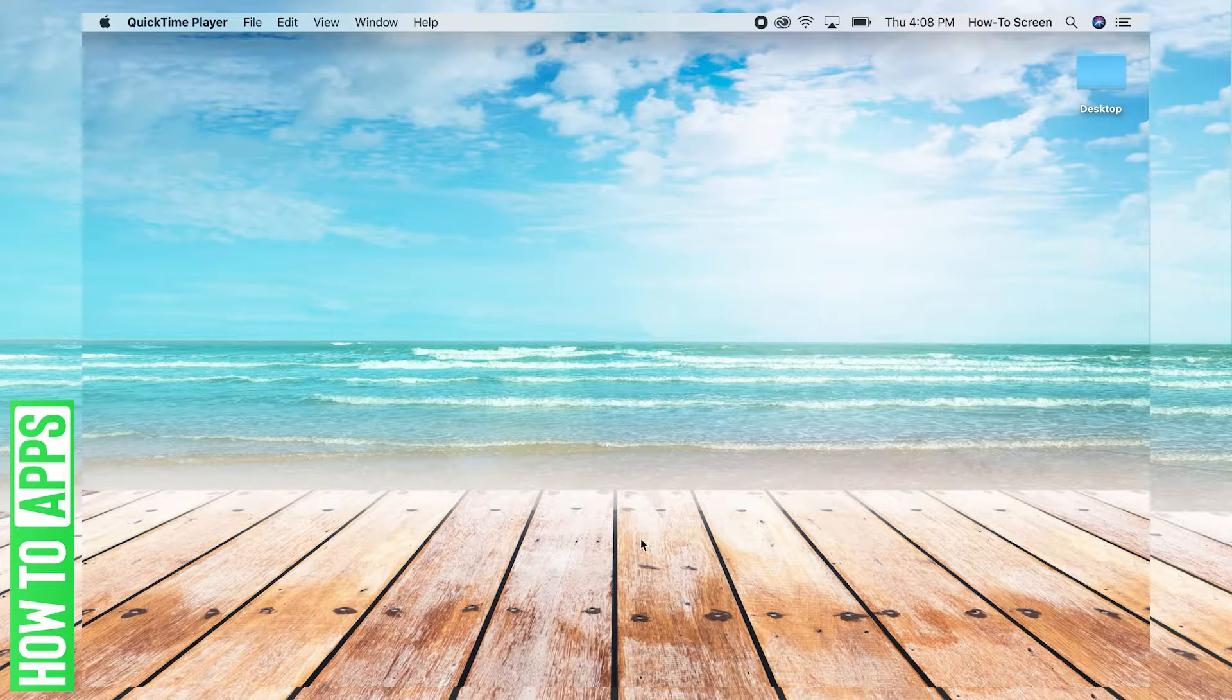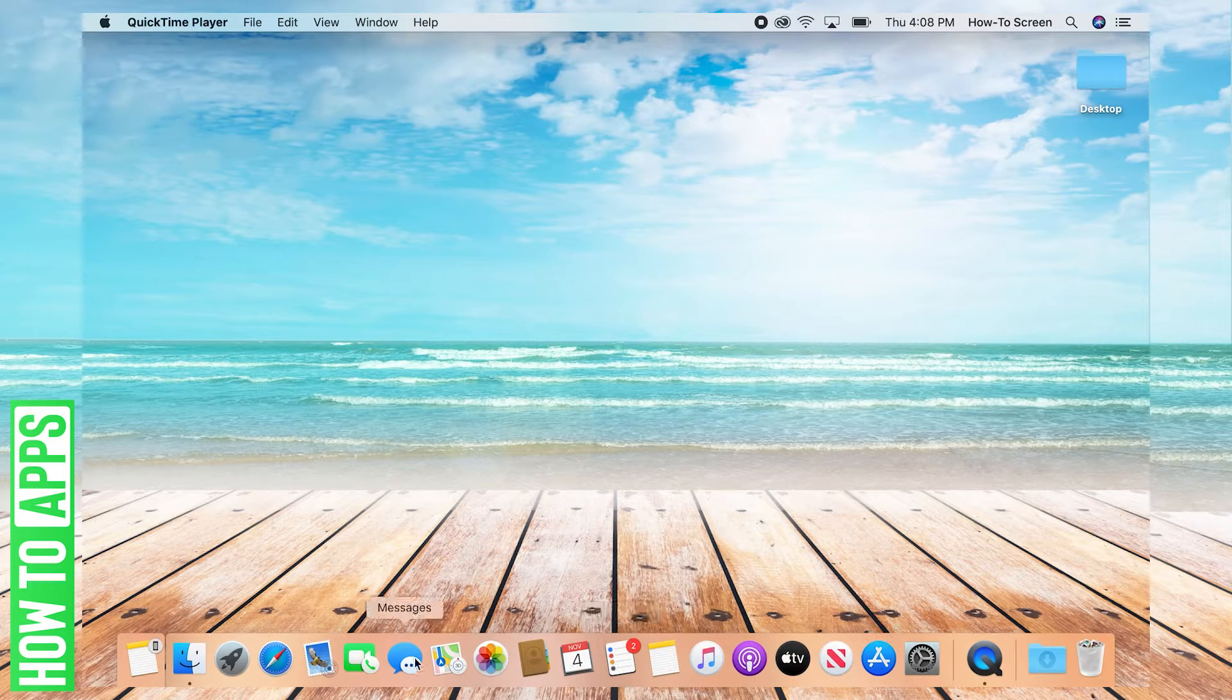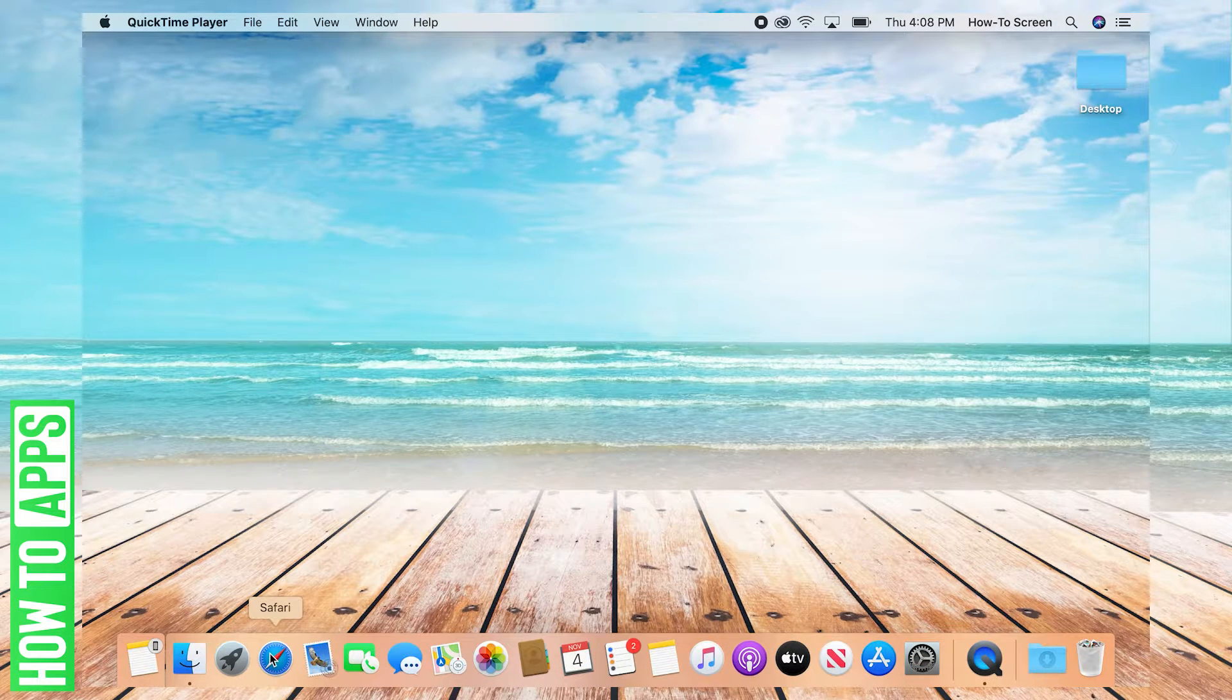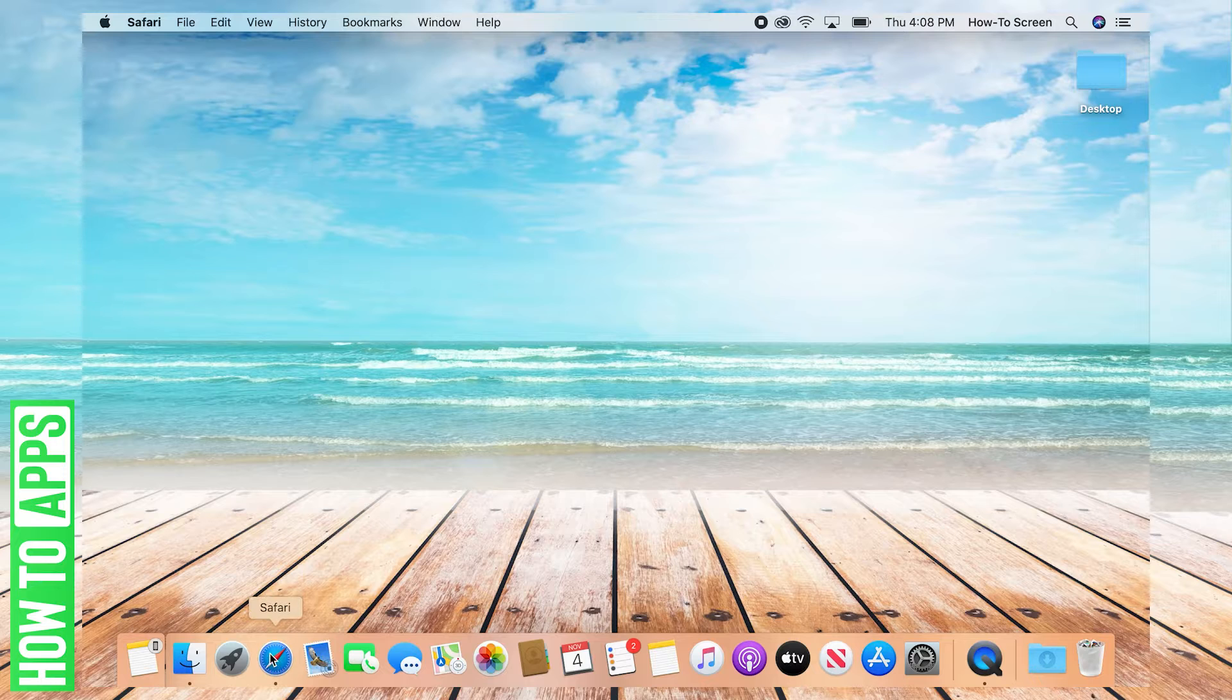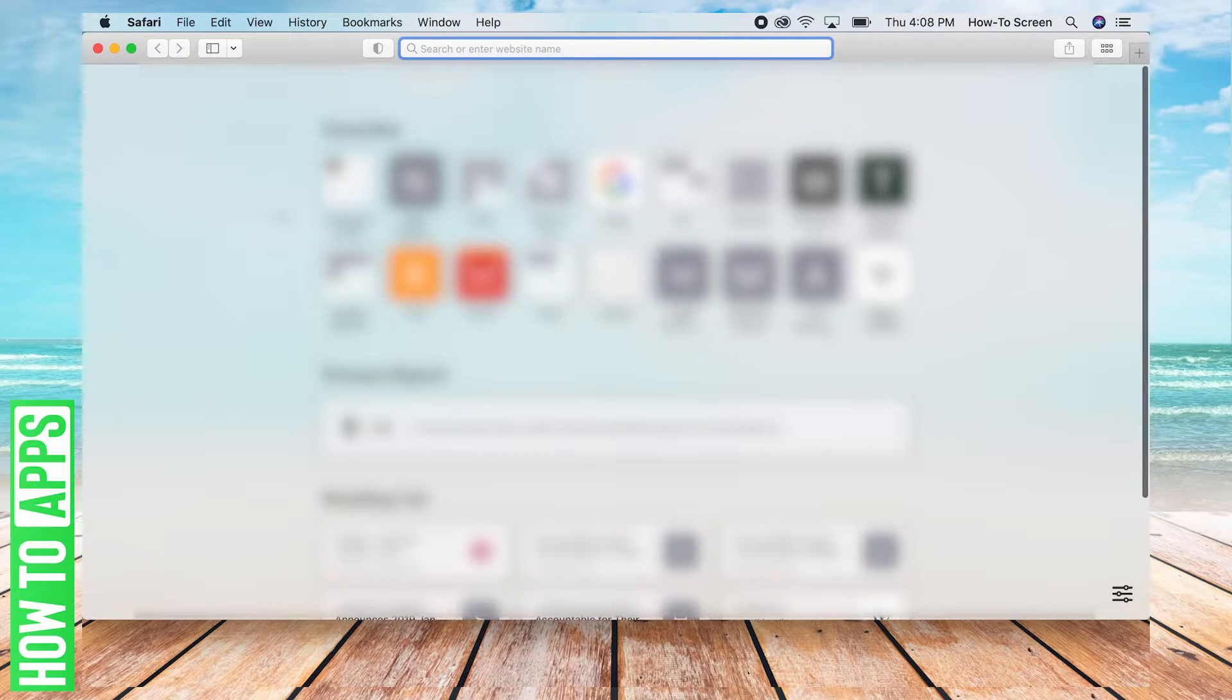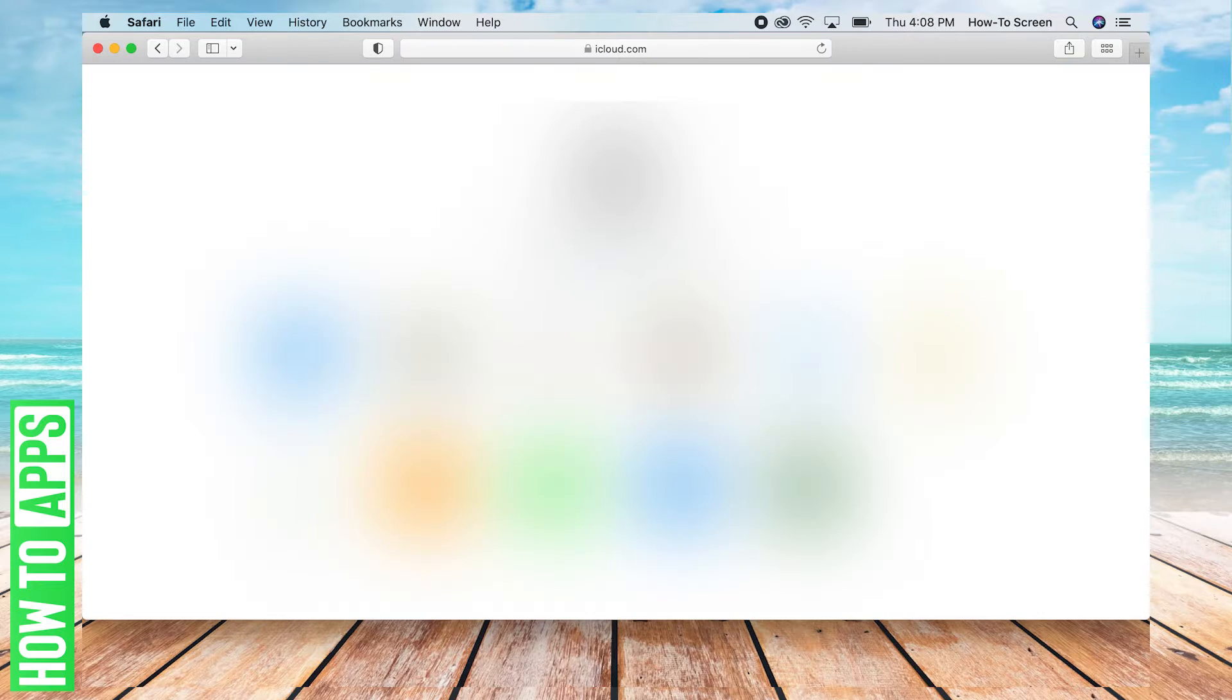You're going to want to start by opening up your browser. So you can open up Safari here, but you may have Chrome or Firefox or what have you. And you're going to want to go to iCloud.com.